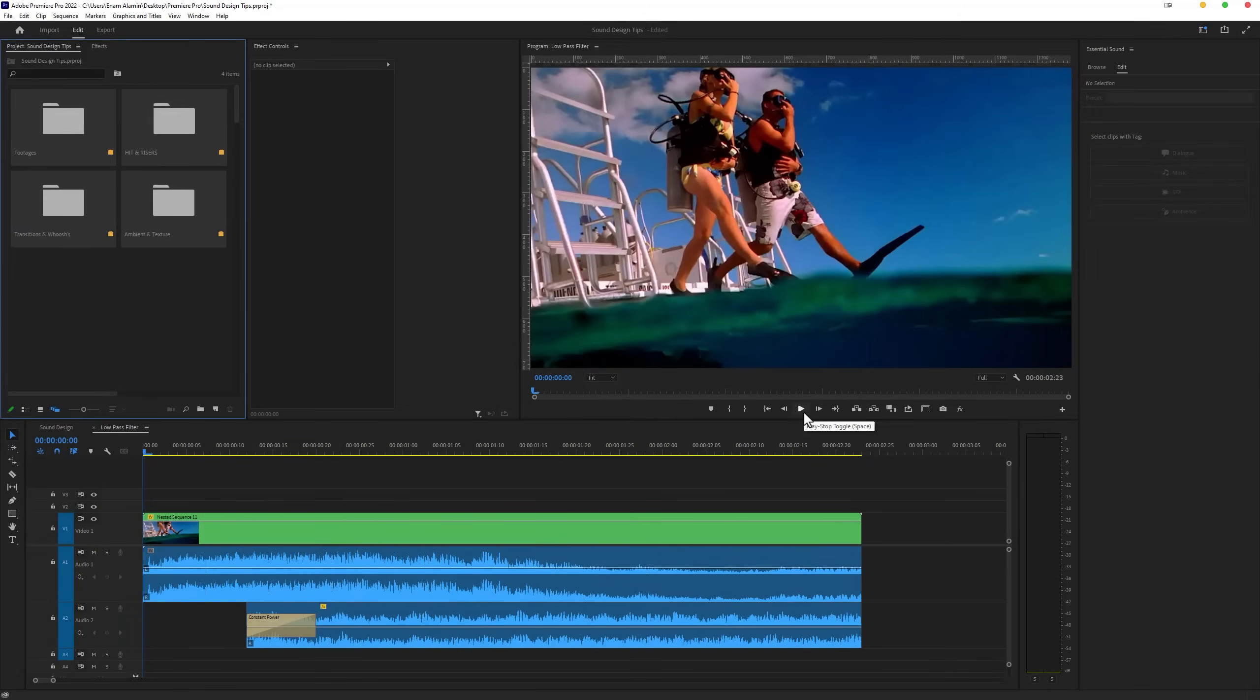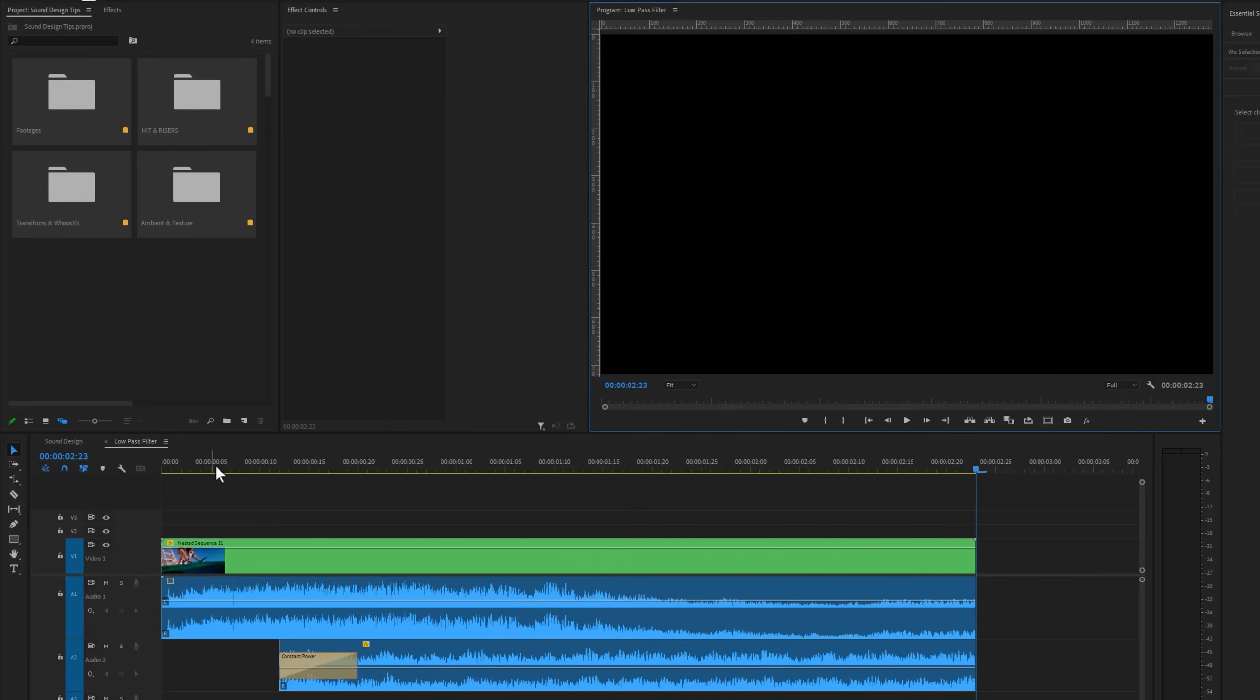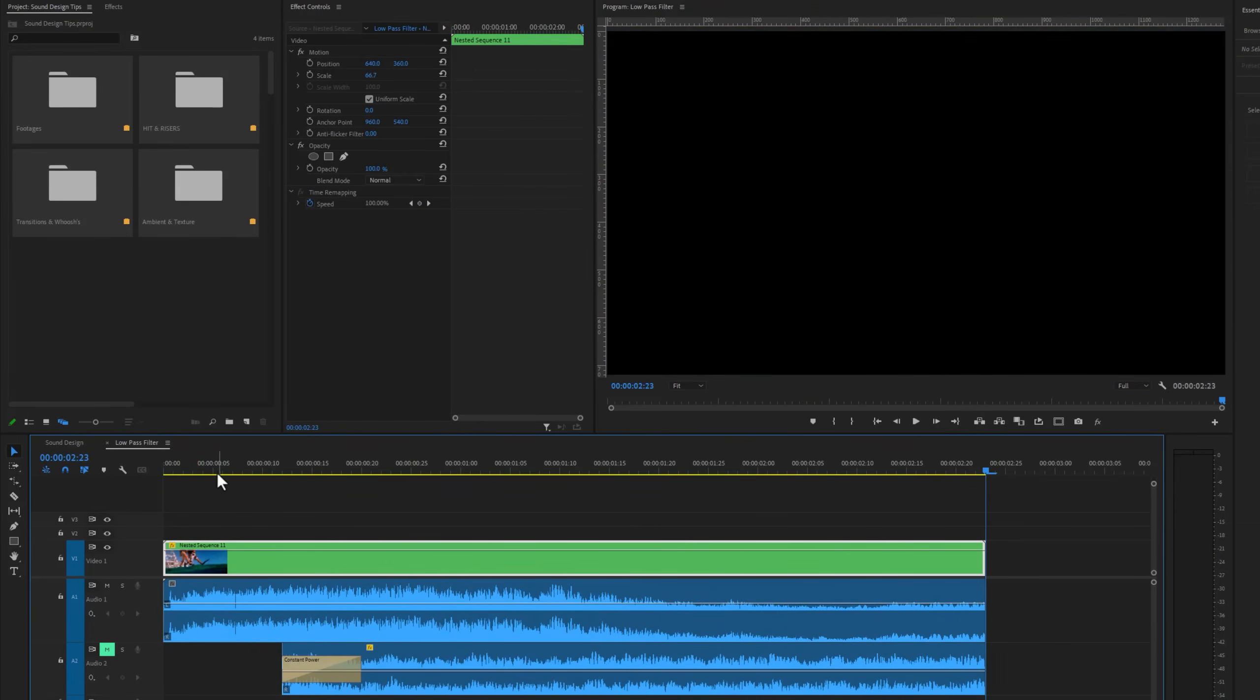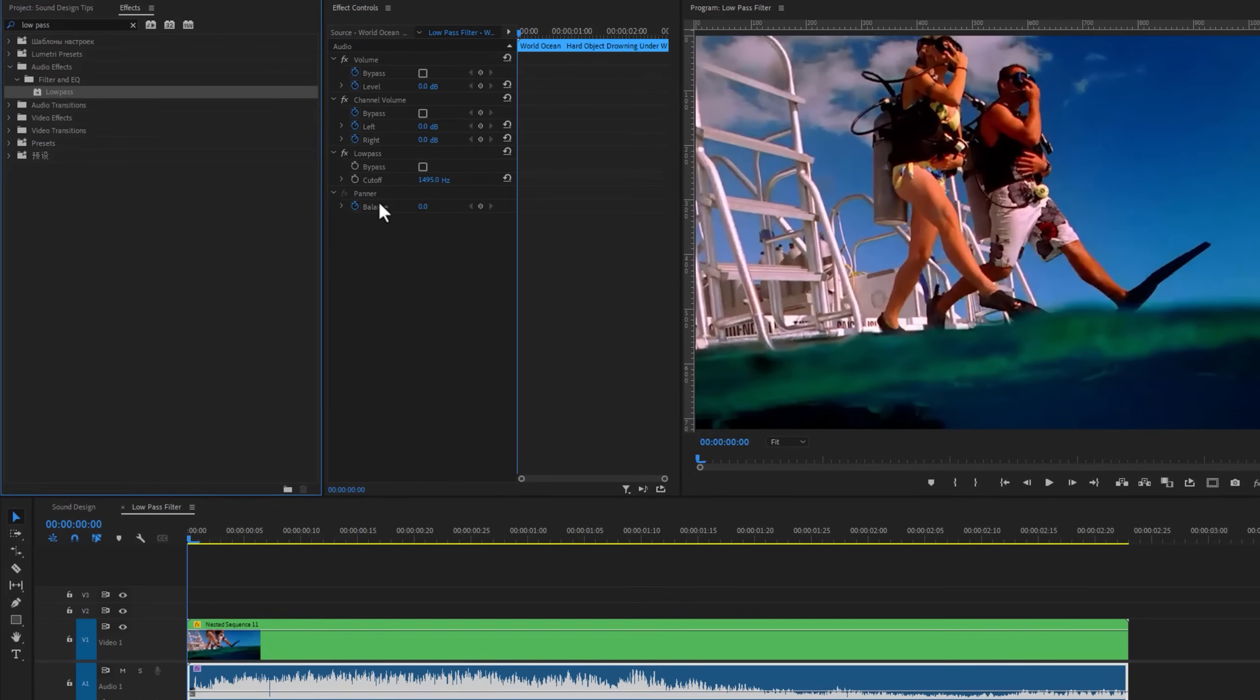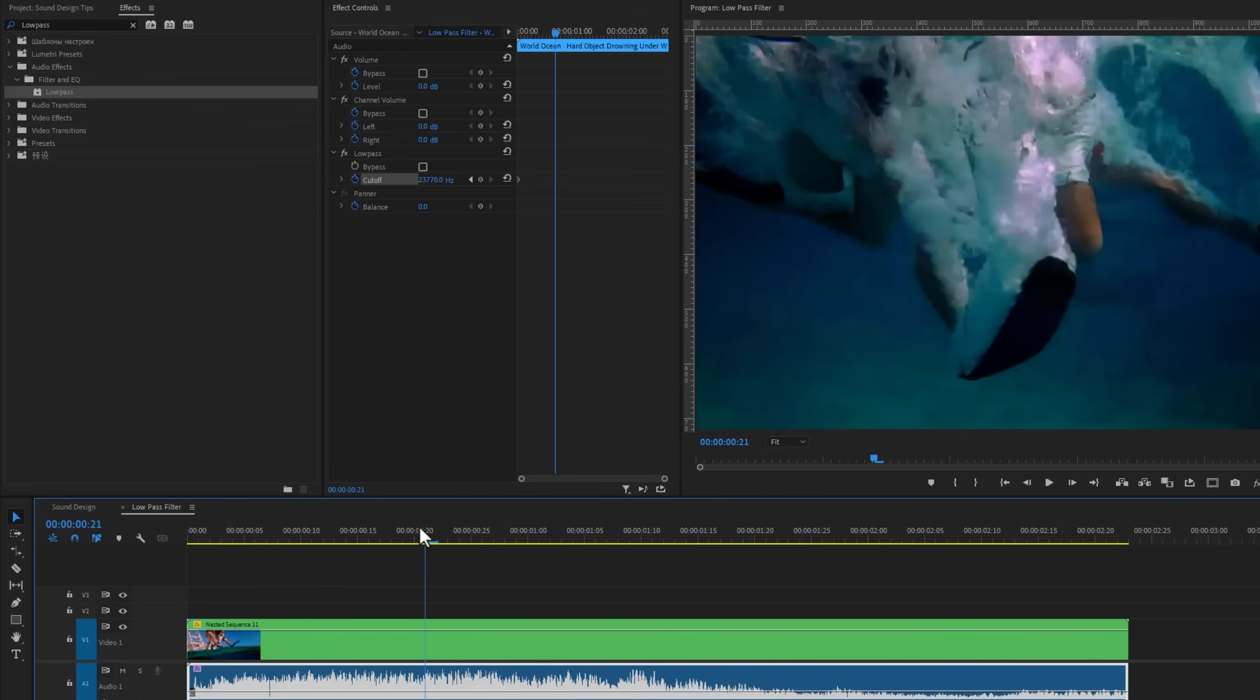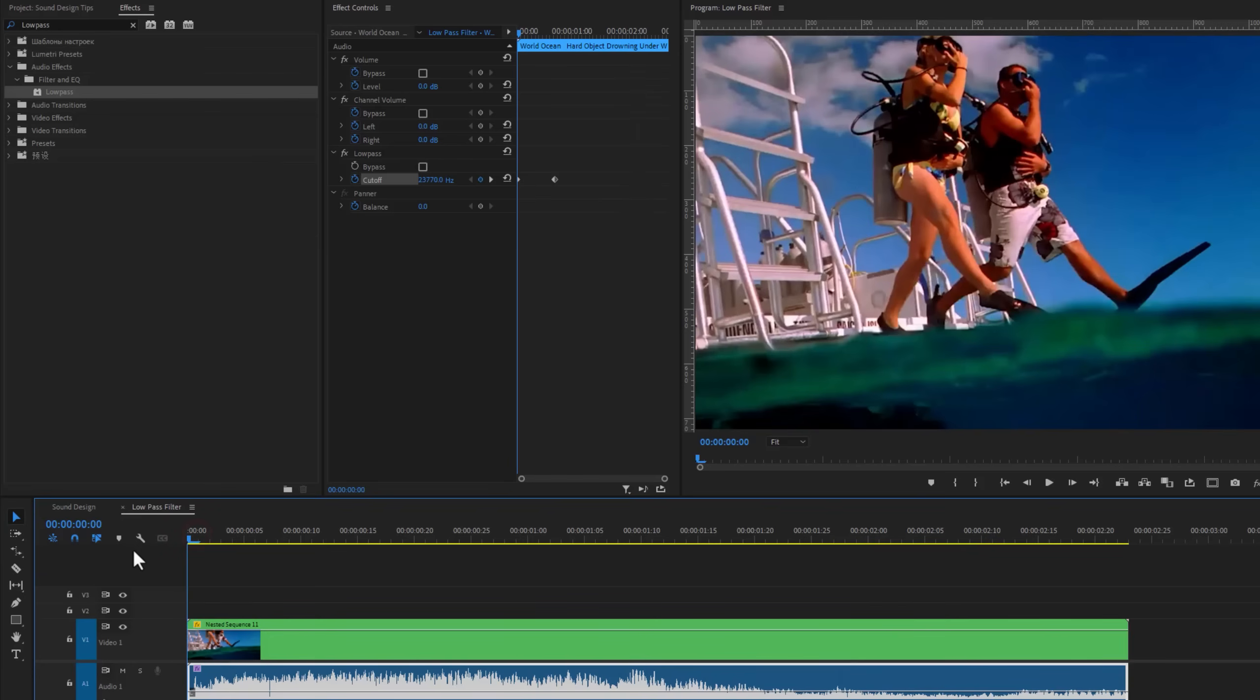Now I'll create the muffle audio effect for this water splash. So move to the effects tab and search for the low pass. Apply this effect to this layer. Move over to the effect controls tab. Under the low pass effect, maximize the cutoff value and make a keyframe here. Then find the frame where they are completely underwater and set the cutoff value to 1000. And that's it. Let's see the before and after.